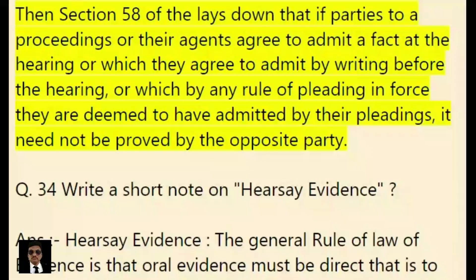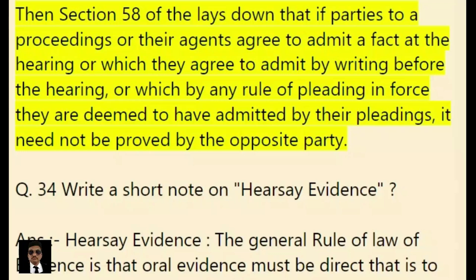Section 58 lays down that if parties to a proceeding or their agents agree to admit a fact at the hearing, or which they agree to admit by writing before the hearing, or which by any rule of pleading in force they are deemed to have admitted by their pleadings, it need not be proved by the opposite party.